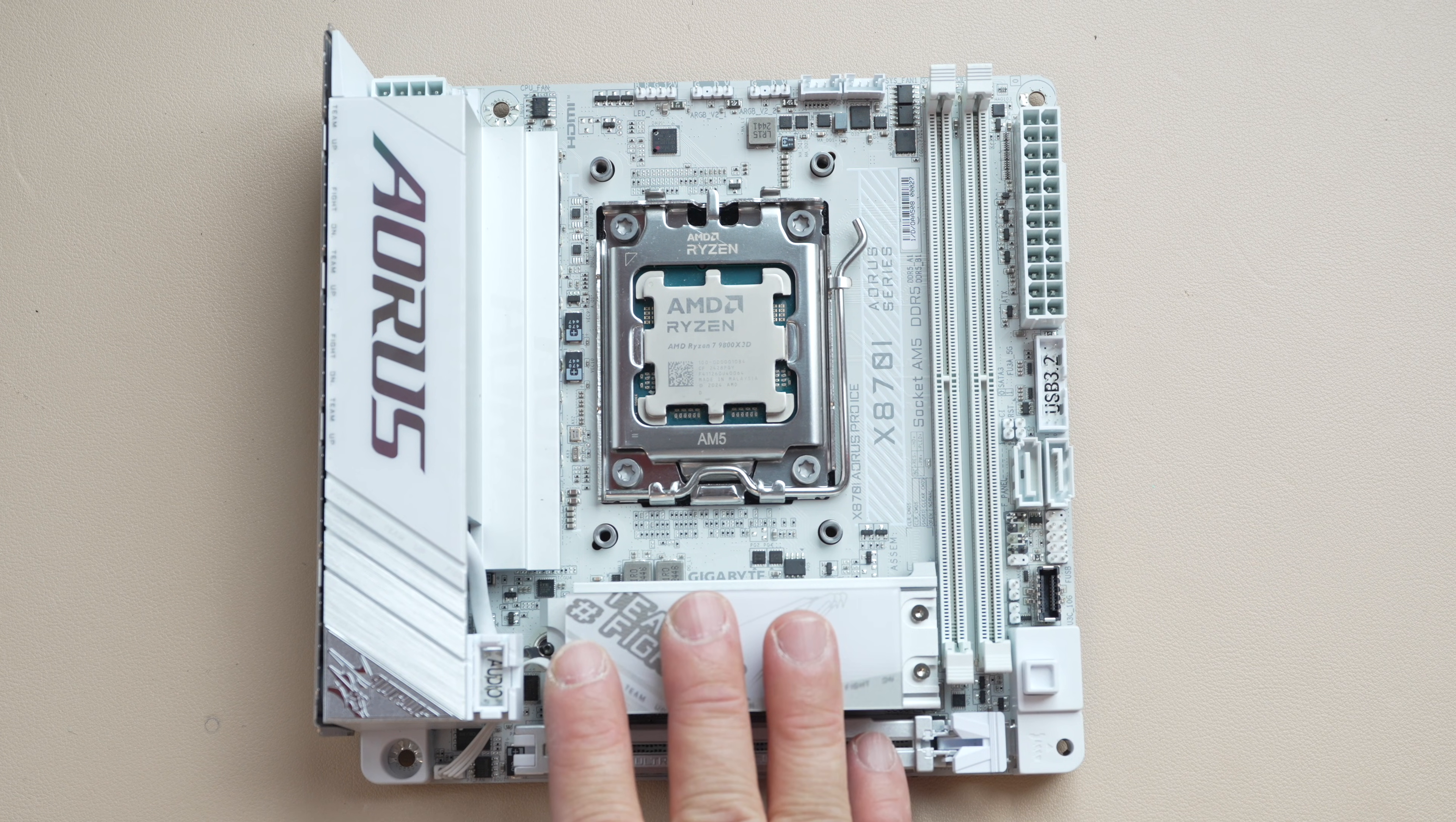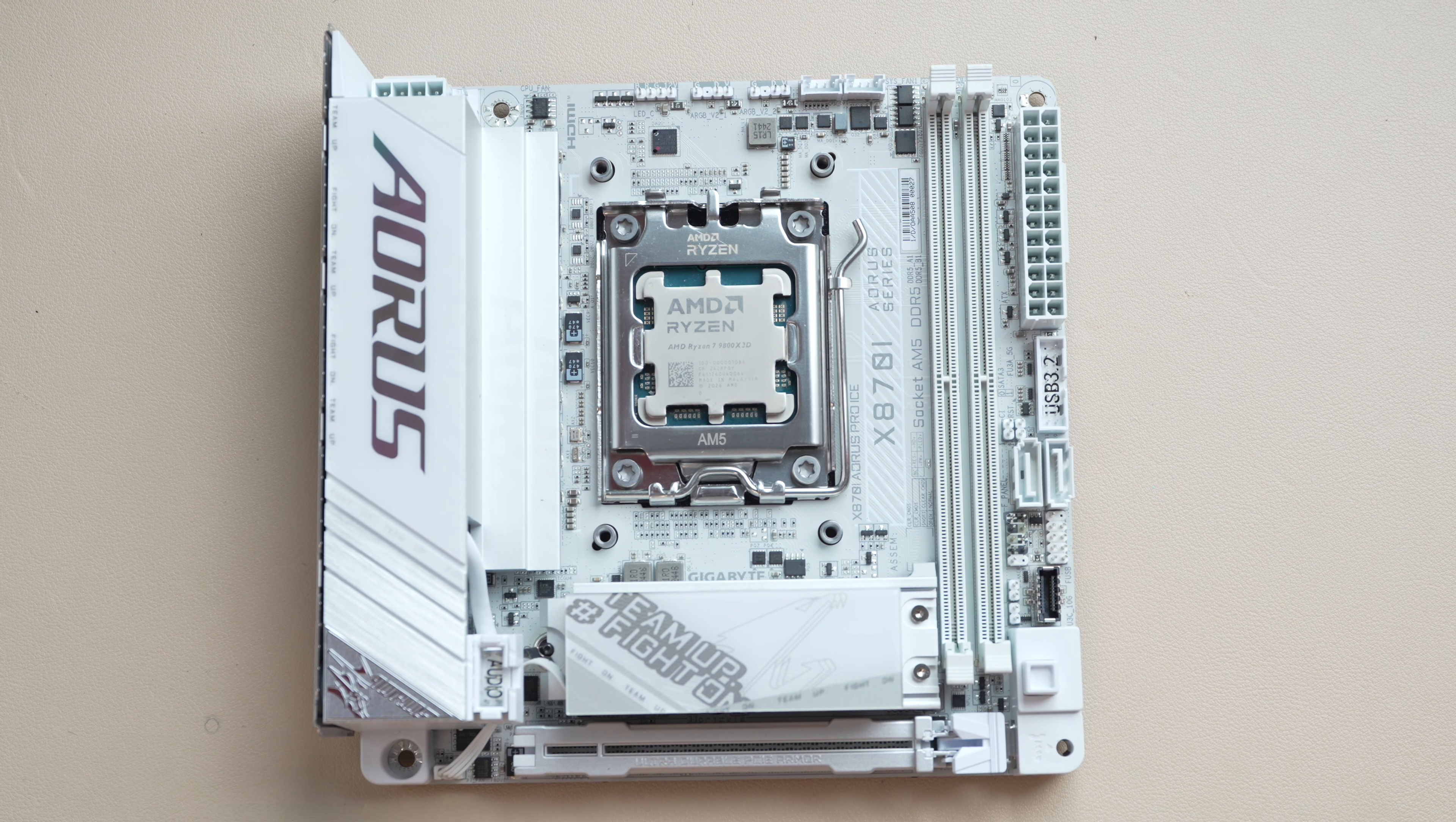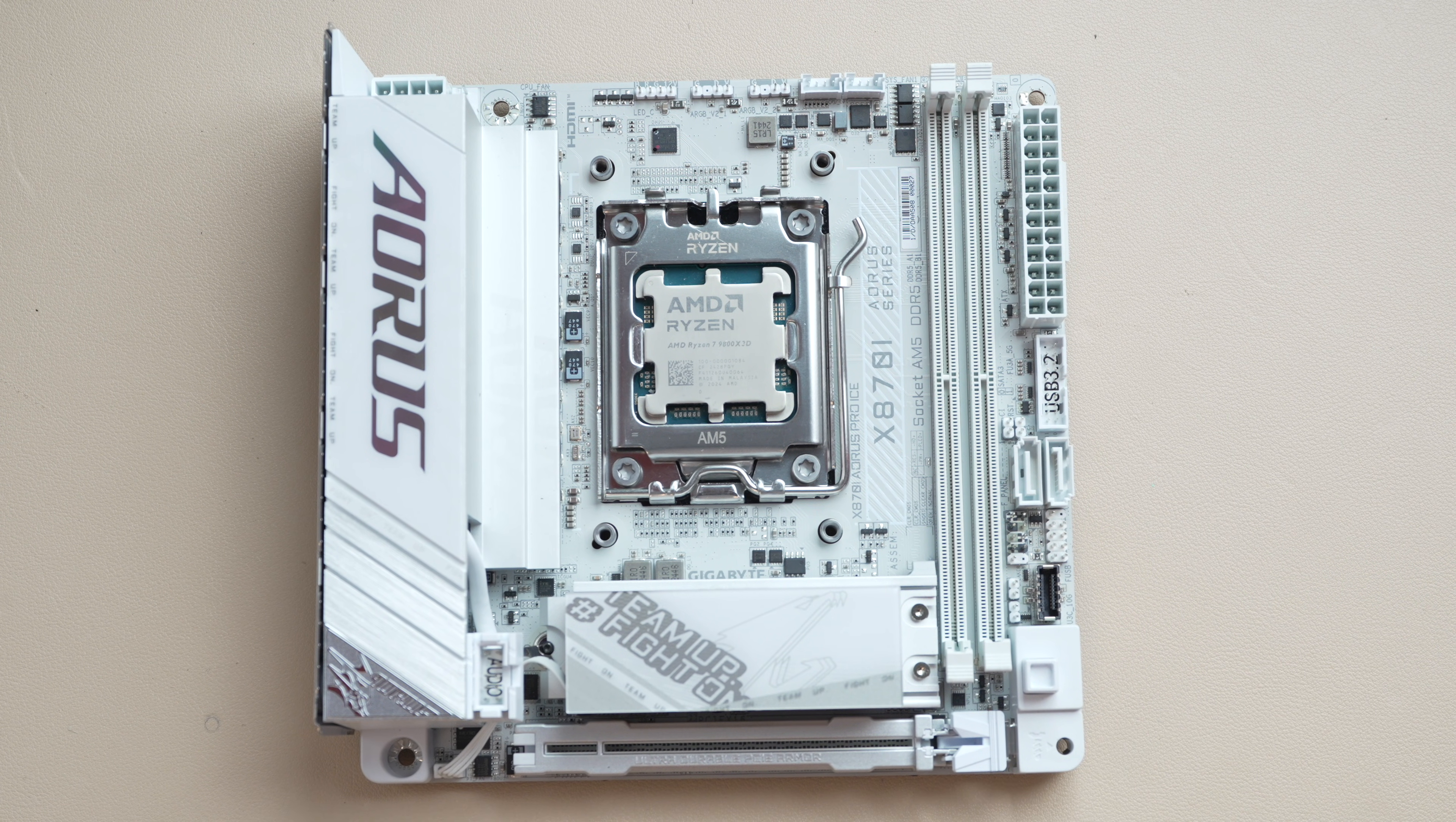Let's take a look at the Aorus Pro Ice here and perhaps the most striking impression is this ice white appearance. Now I'll apologize that I did not use this in a white build because I don't have a silver M2, but I think some of you may be looking to do that.